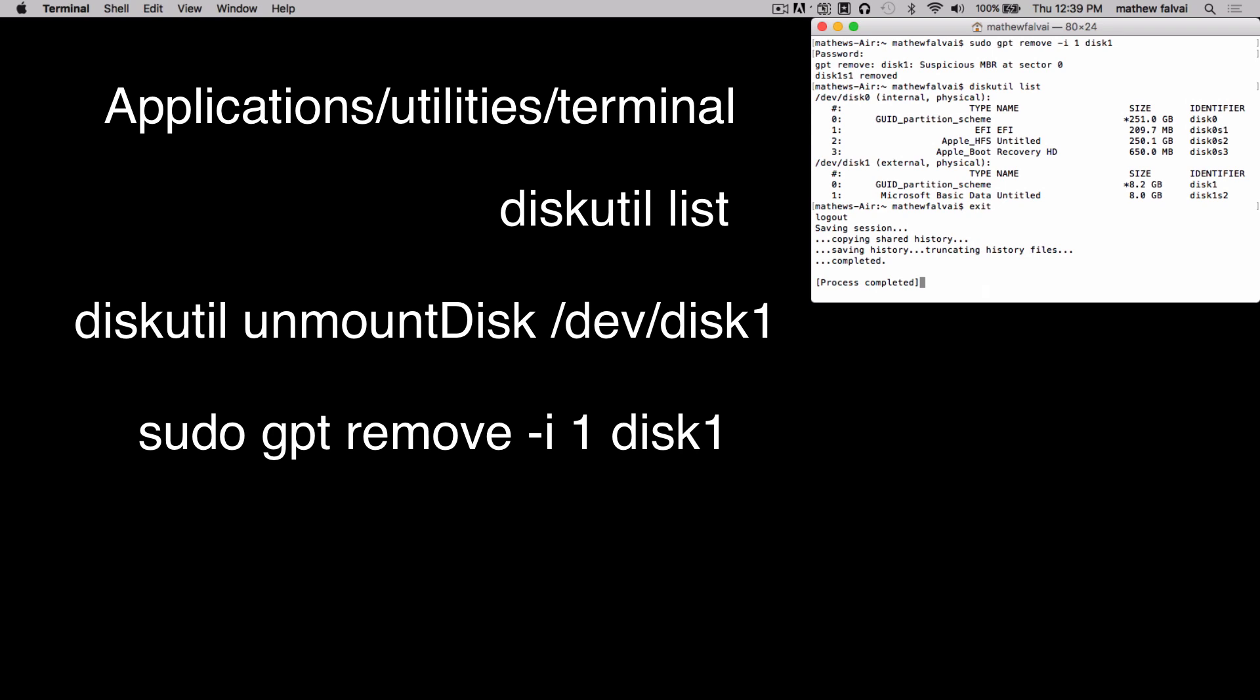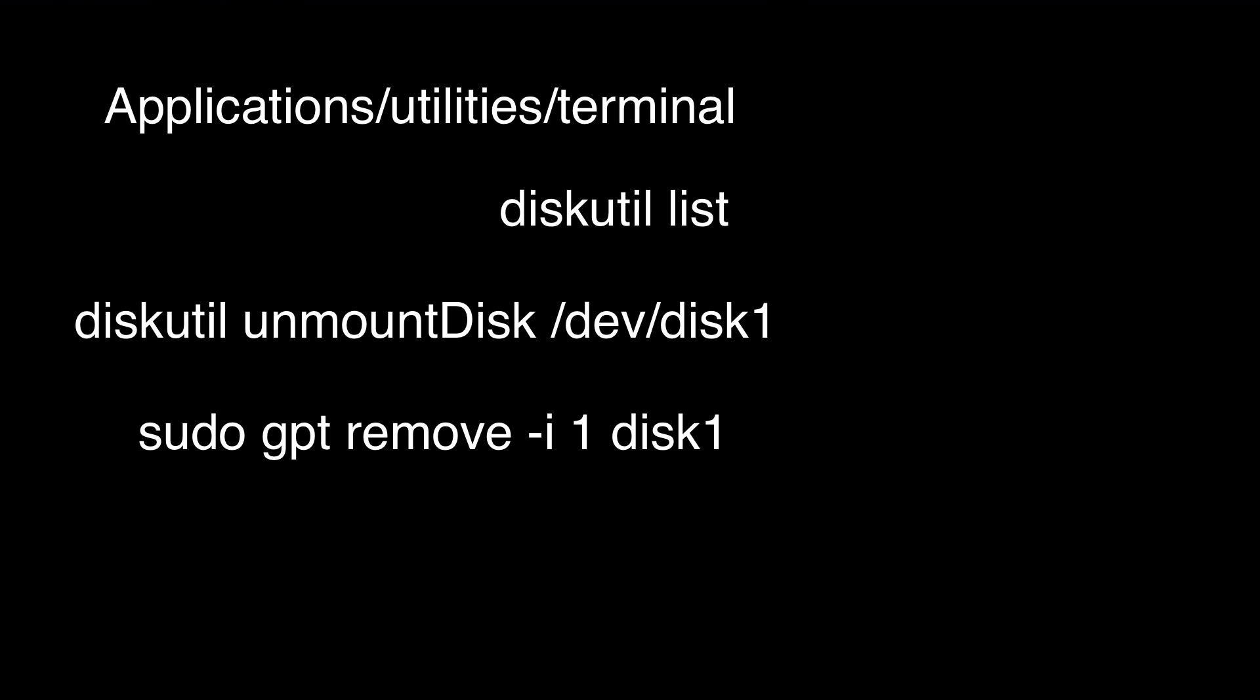I recommend exFAT over FAT32 because FAT32 has a file size limit of 4GB and a partition size of 32GB.